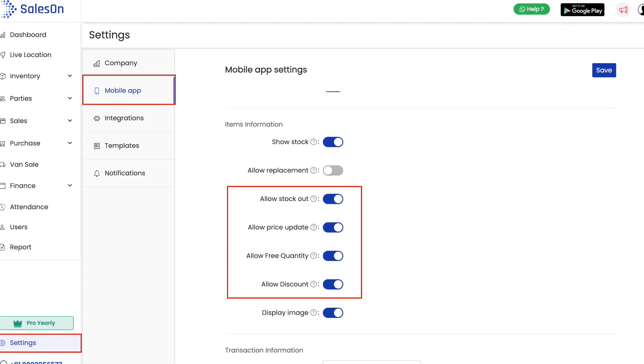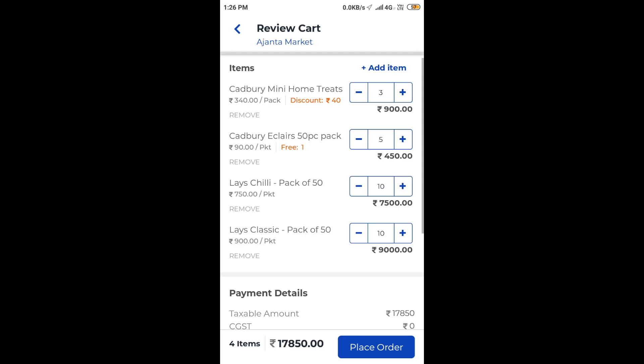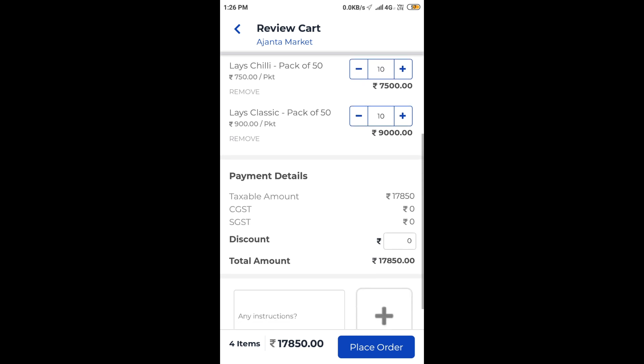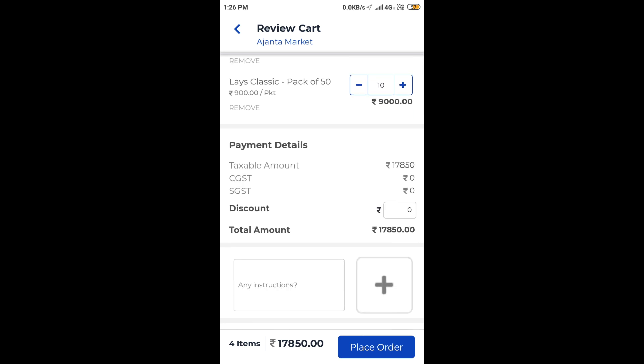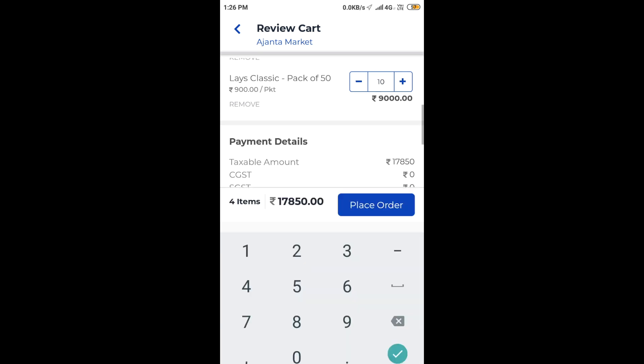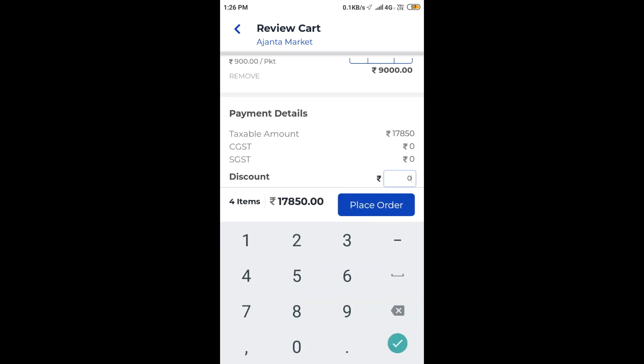Let us now move to the mobile app. Here in the cart, we can add some optional extra discount. We can attach images and add some notes to the sales order.